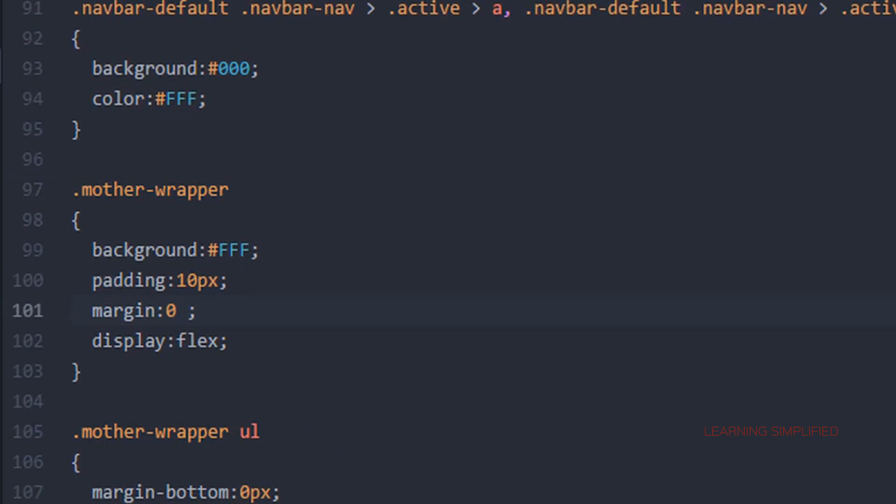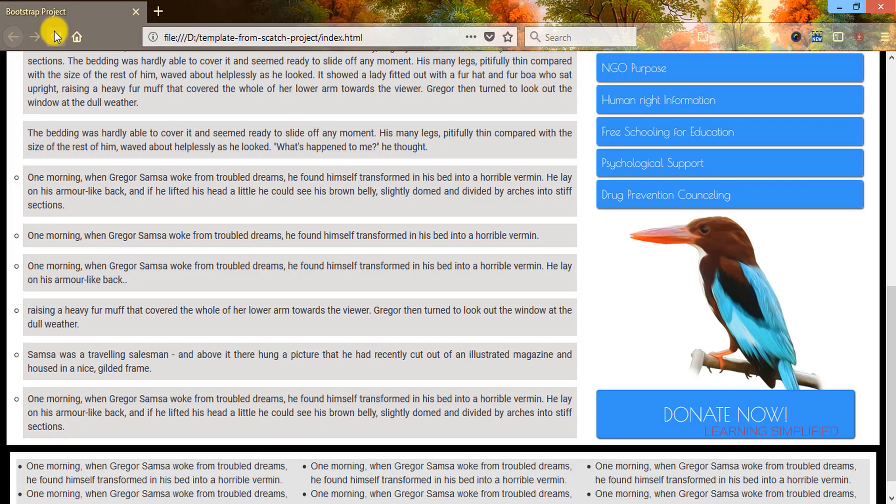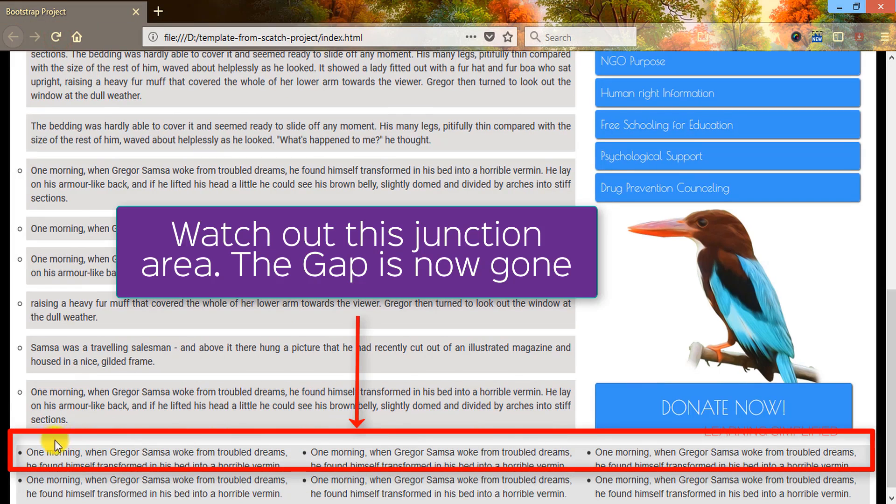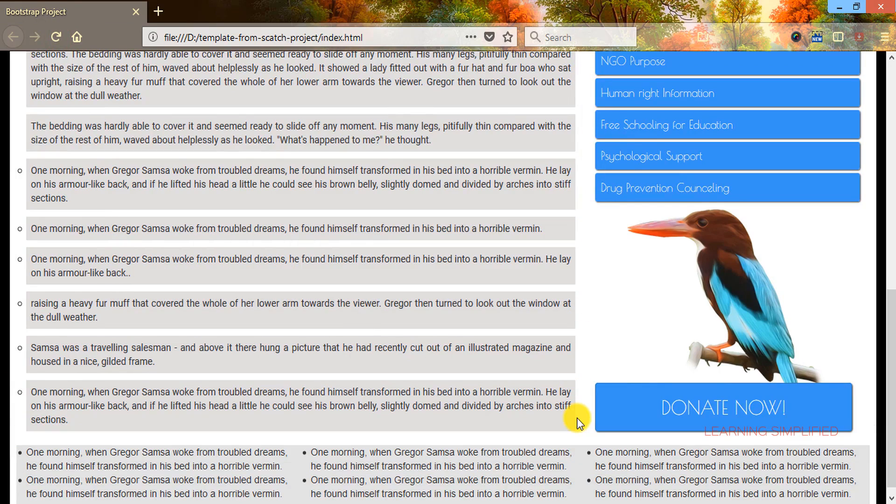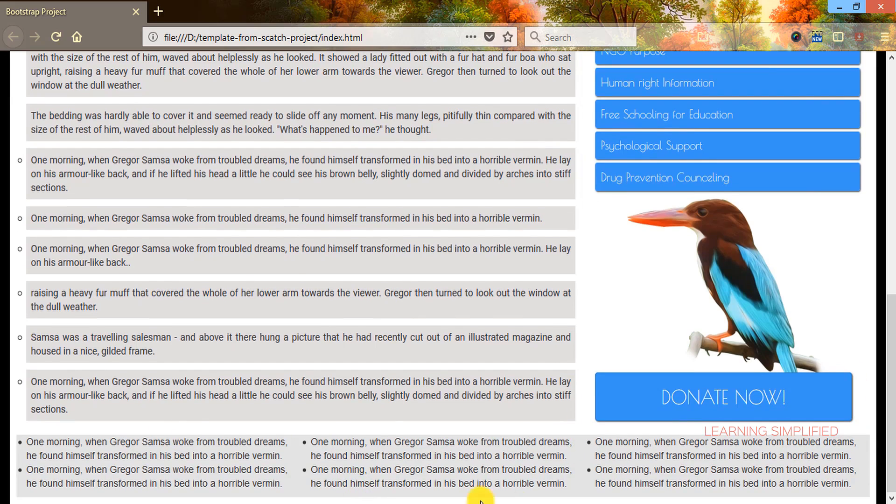We need to replace it with the value that we have experimented earlier. If we get back to our project and reload we can see that those discrepancies are now gone. Both the container fluids are now having equal width and they are having no gap at all between the top content and between the bottom content. So this thing is now diminished.